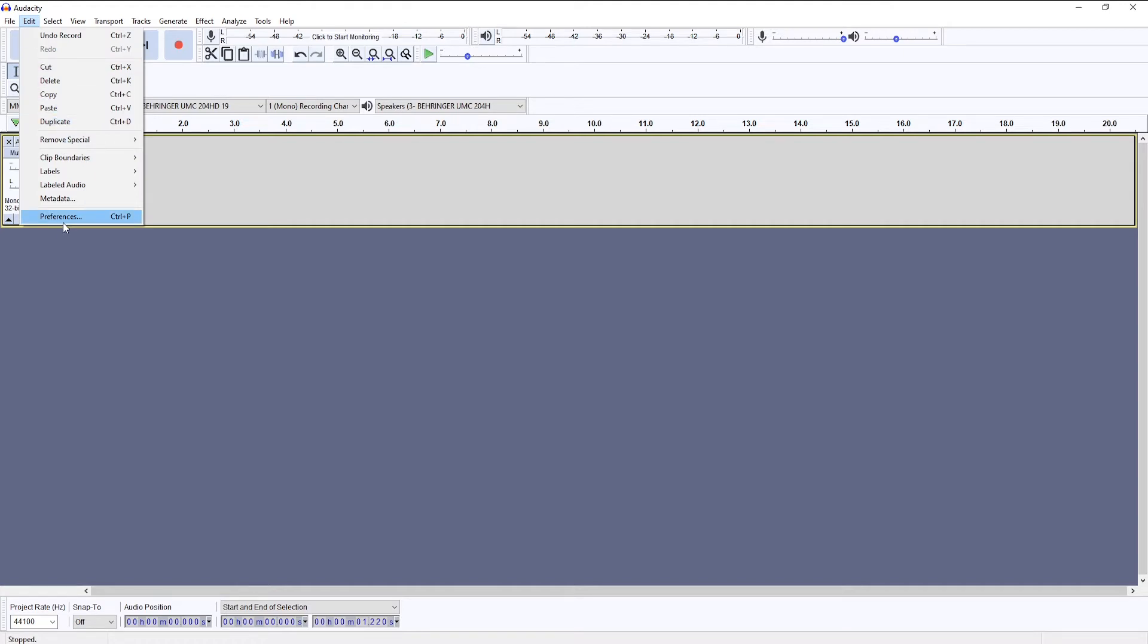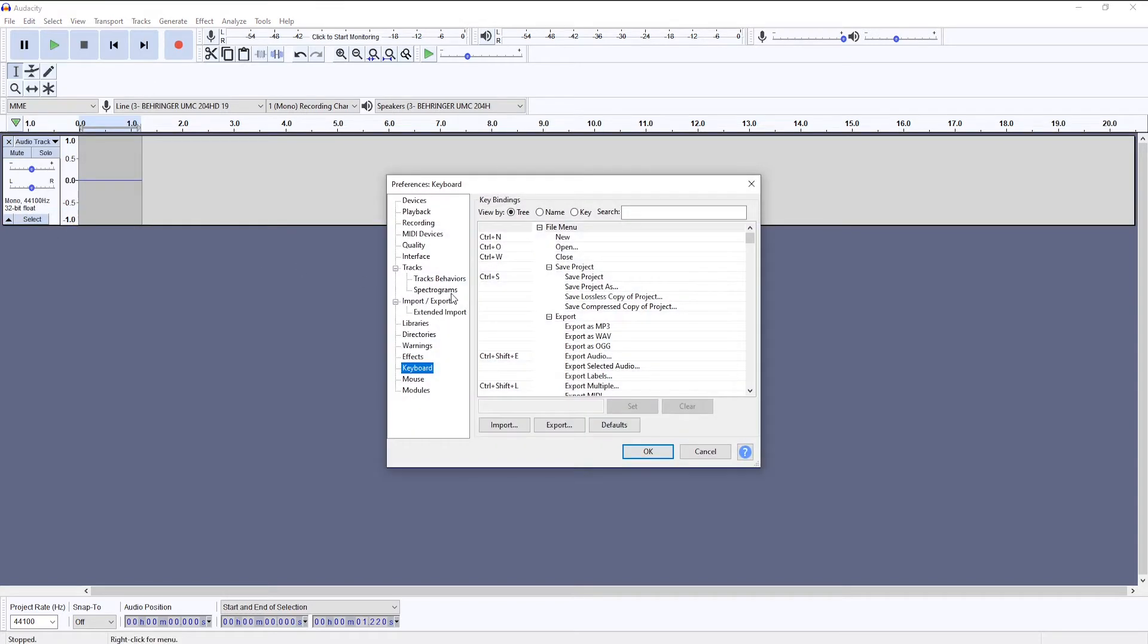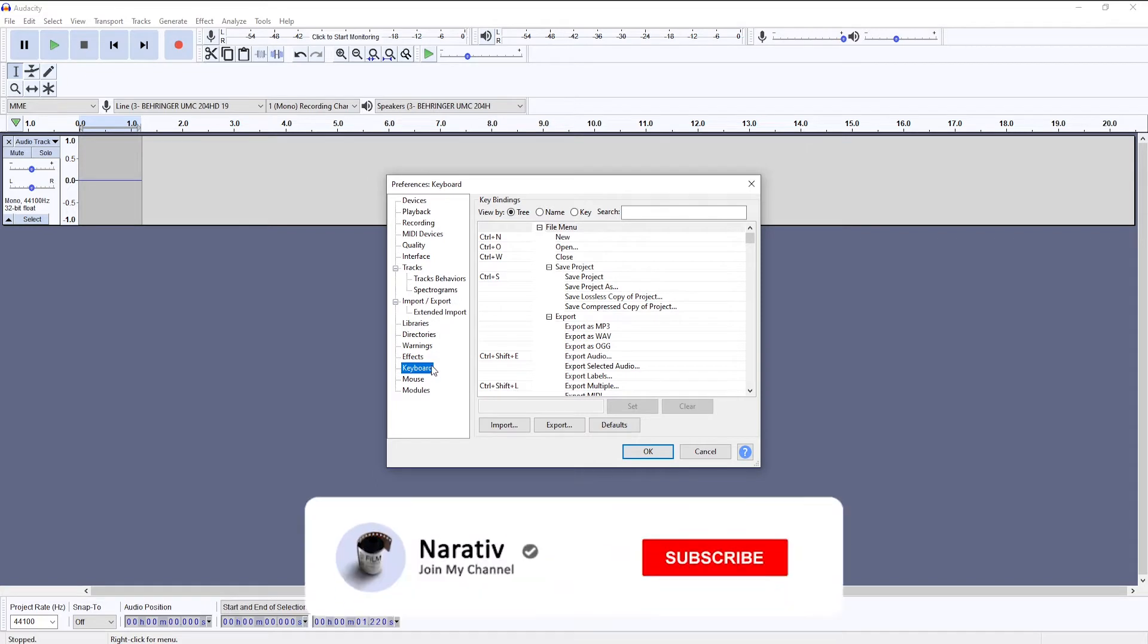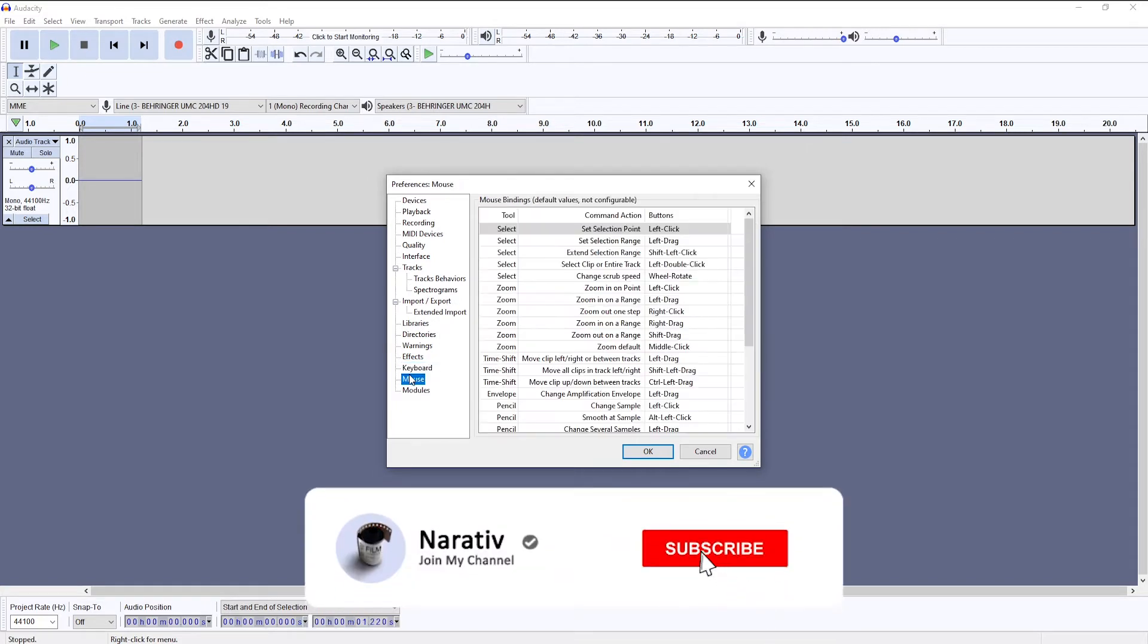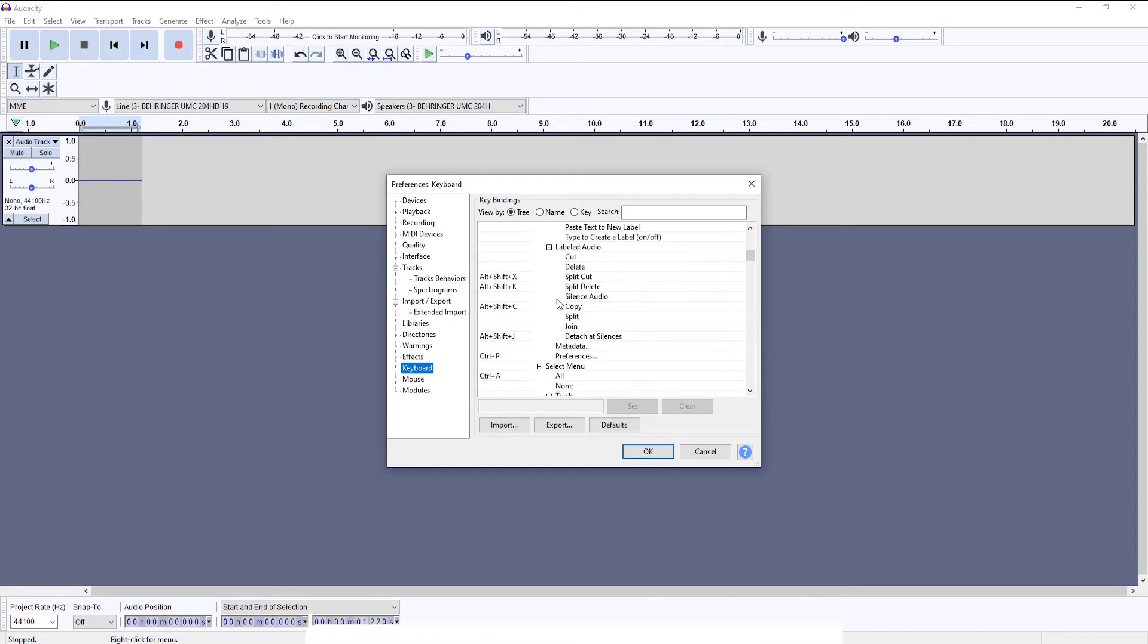You would go to Edit and then Preferences. Once you're here, you're going to go to Keyboard and you're going to see all these keyboard combinations for various effects.